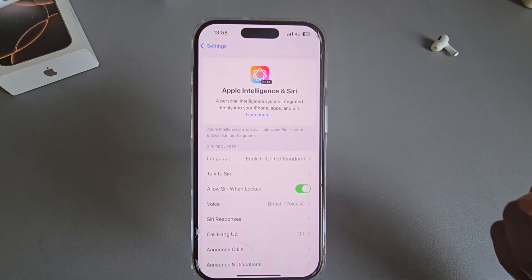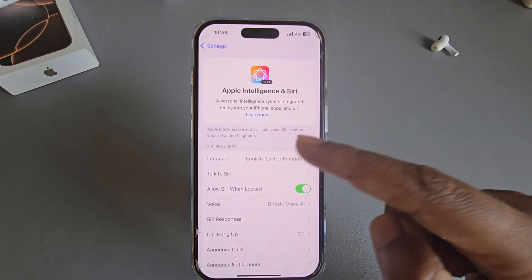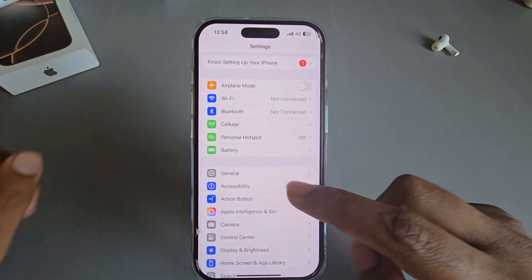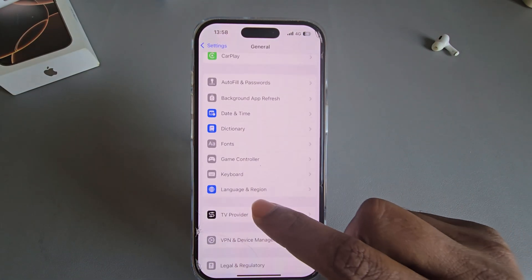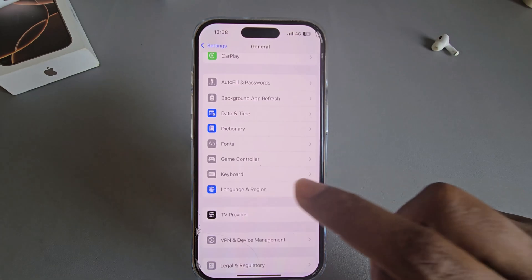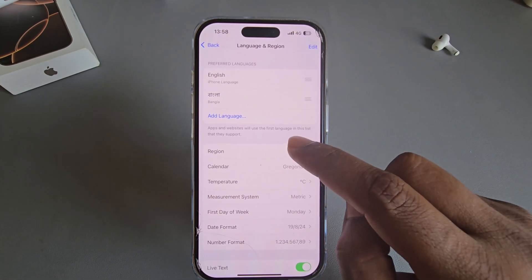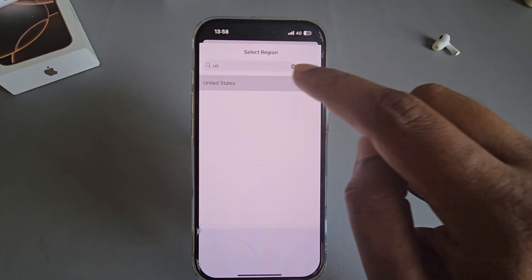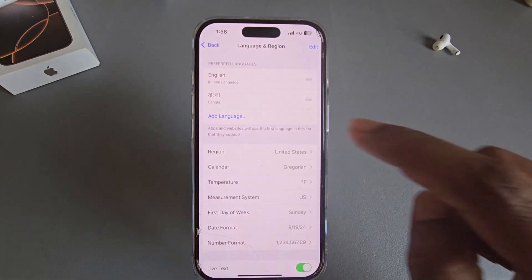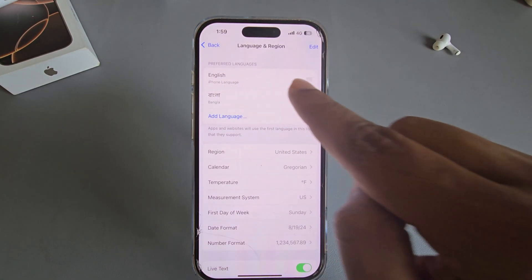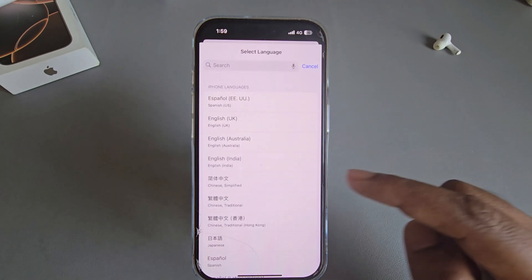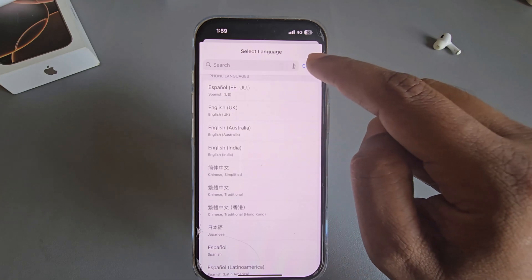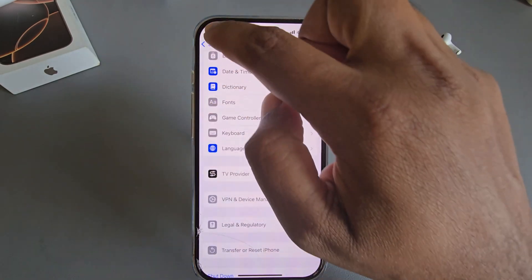This happens when Siri is set outside the USA, United Kingdom, or other supported countries. To fix it, go back, then go to General, then Language & Region. Change the region to USA. Also make sure you have English language set — if not, press Add Language to add United States English.